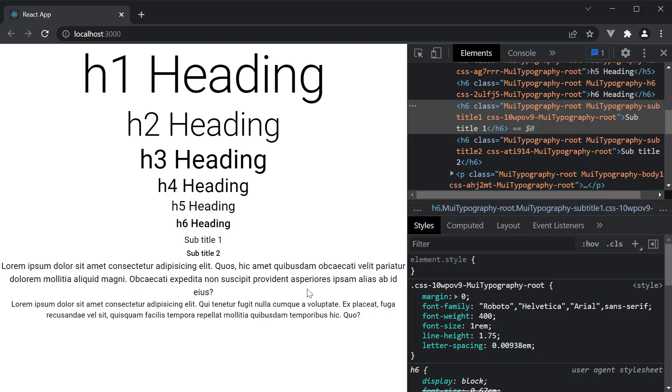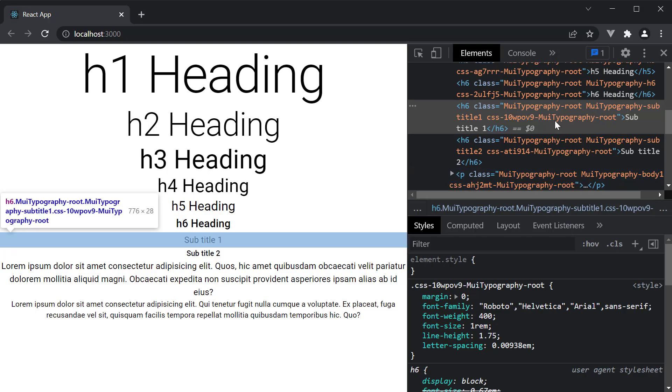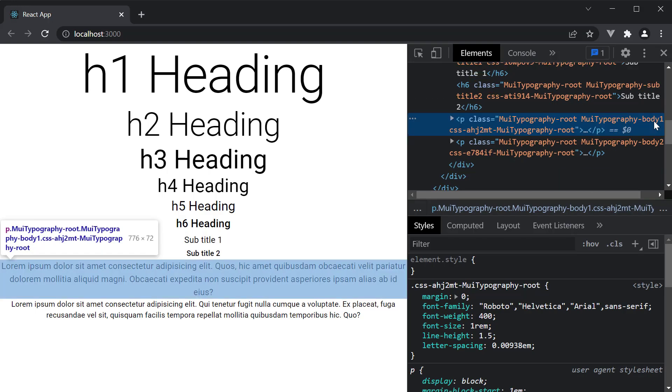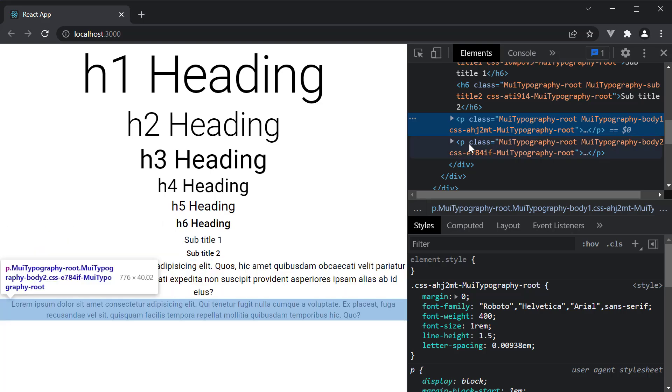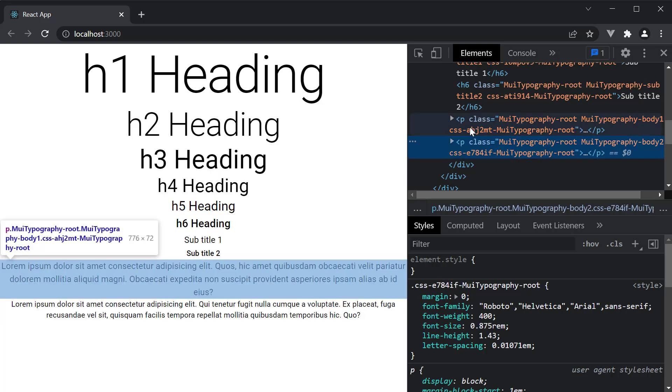There is no change and body 1 class is still present on the paragraph tag. So body 1 and body 2 are in fact rendered as paragraph HTML elements.